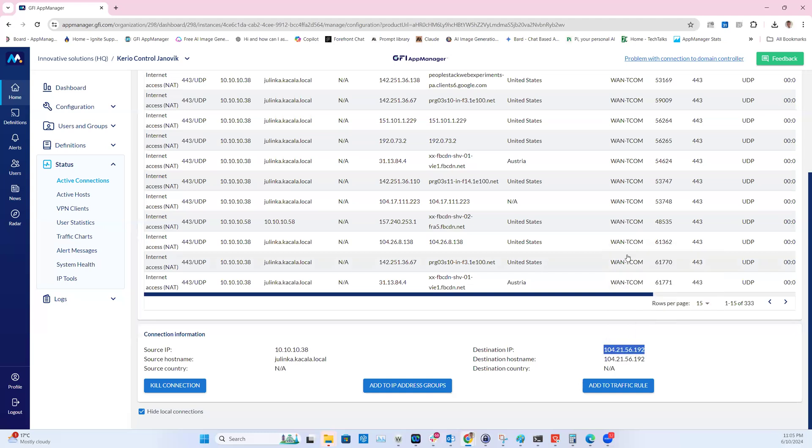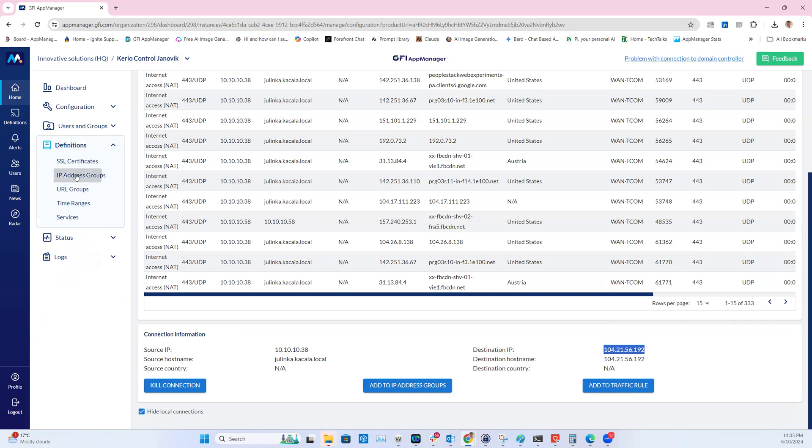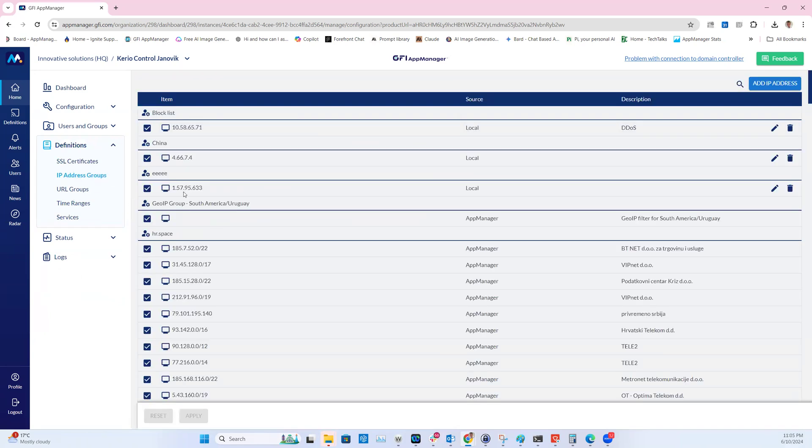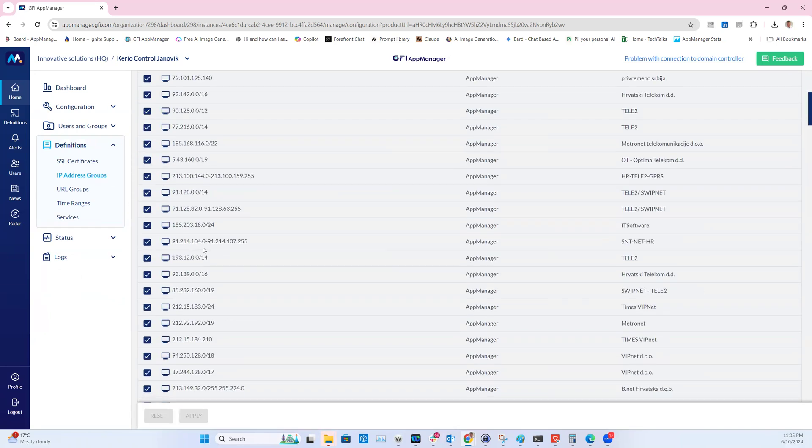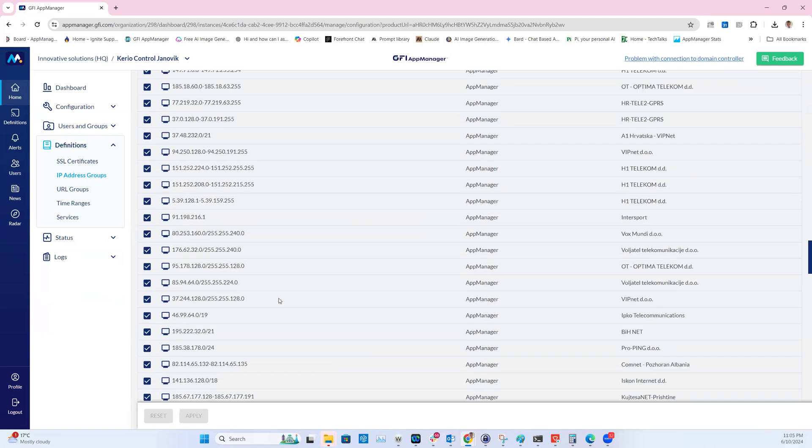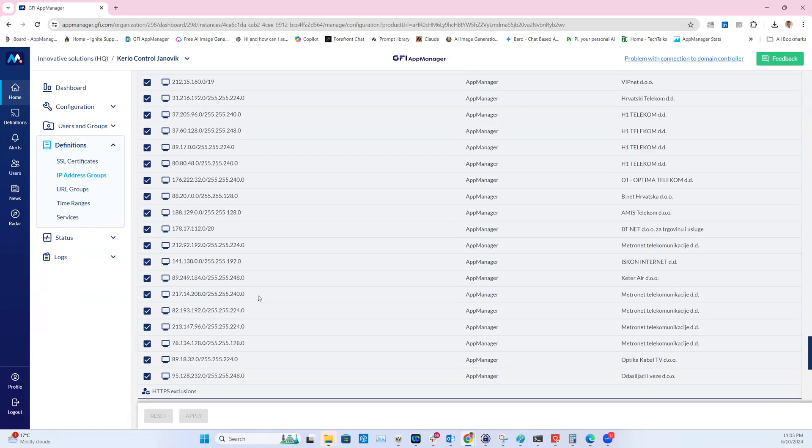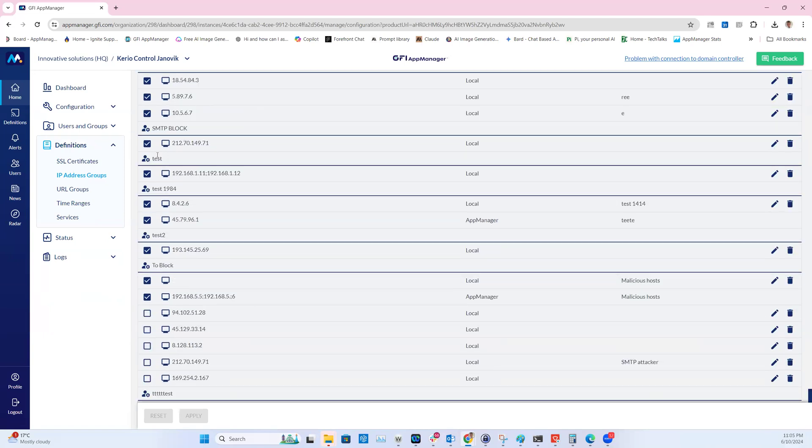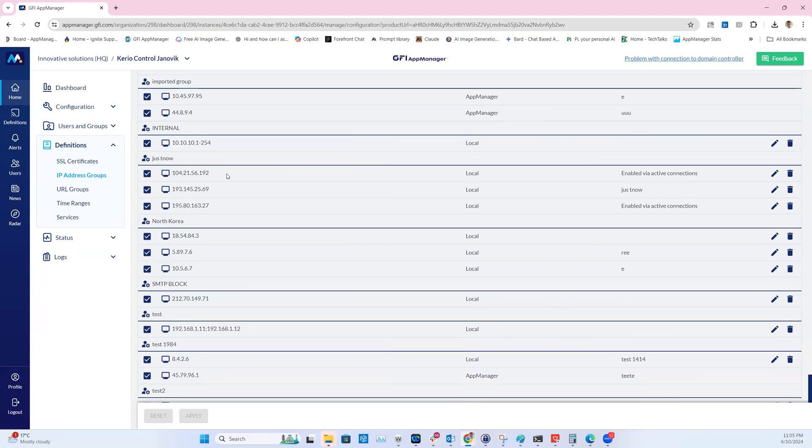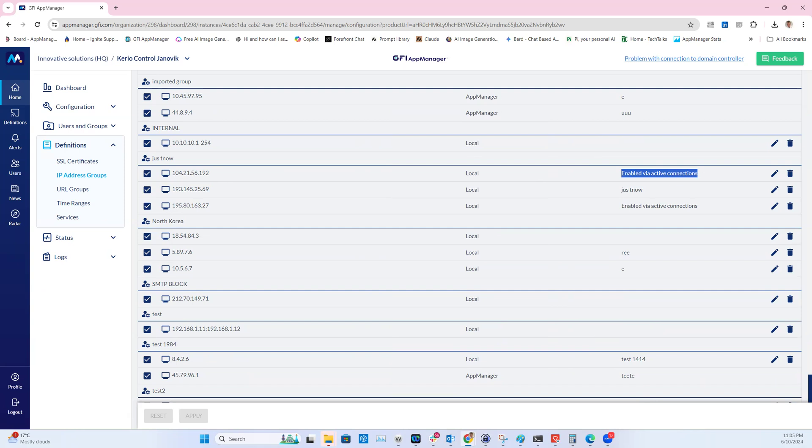Go into IP address groups, find just now which is over here, and it's directly the first IP address in the list. As you can see, the IP address will be added as enabled through active connections. Thank you very much for watching and stay tuned for more features.